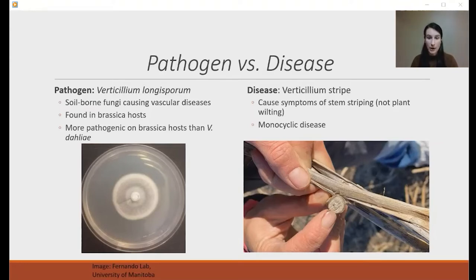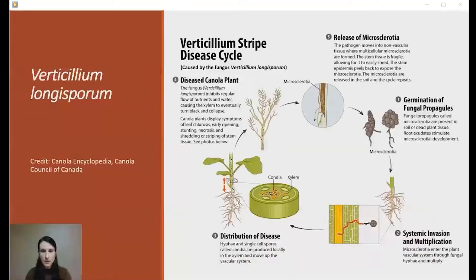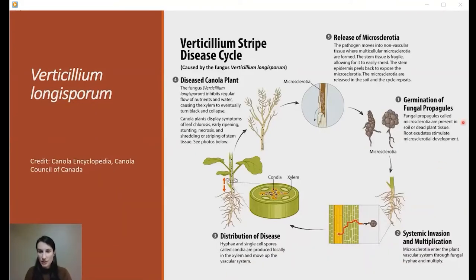So far, we know that it is a monocyclic disease — this particular pathogen is only able to fulfill one life cycle, so we're only seeing the disease typically move in later within our growing season. The Canola Council of Canada has developed a really valuable disease life cycle. Walking through the steps helps us understand how this particular pathogen enters into plants and then eventually causes this disease.